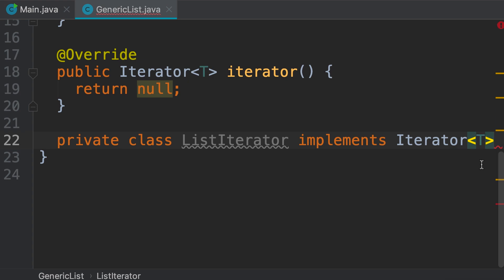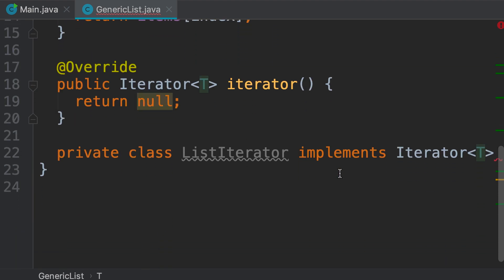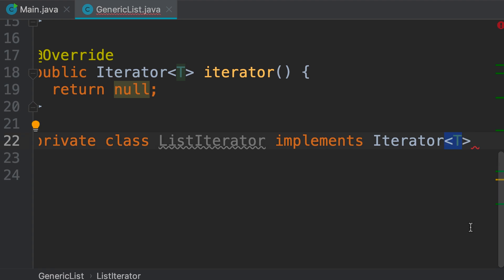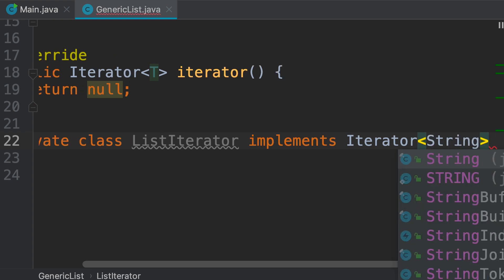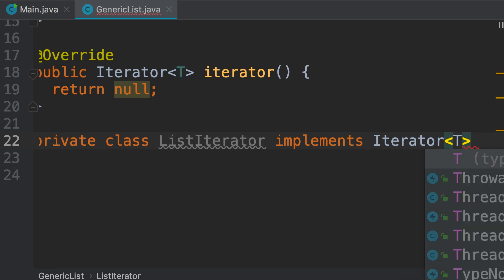This T that we have here is the same T that we used when declaring our generic list. If in our main method we create a new generic list of String, this type parameter is going to be String, and we use the same type parameter in ListIterator because we're iterating over a list of strings. That's why I don't want to hard-code a type like String or Integer — I want to use the same type parameter from the top.